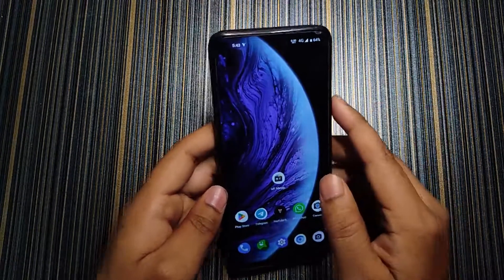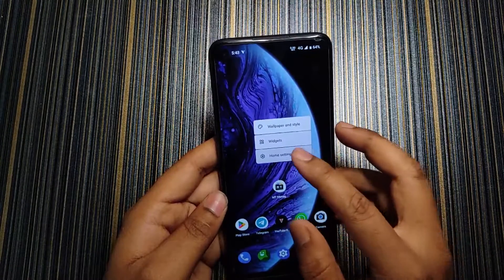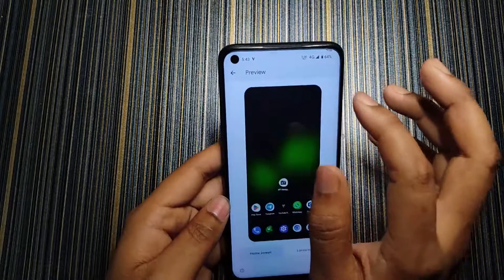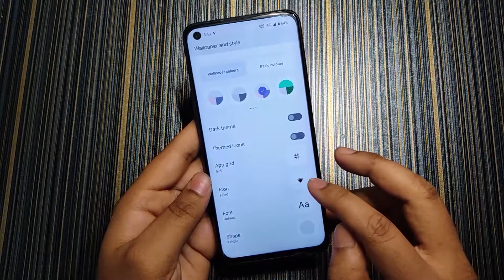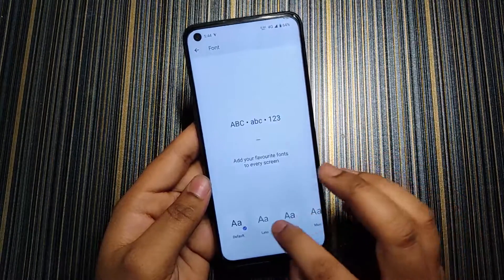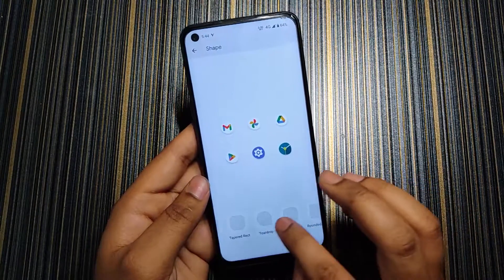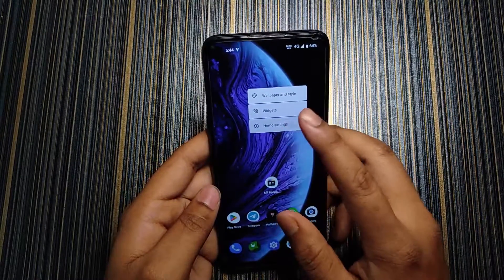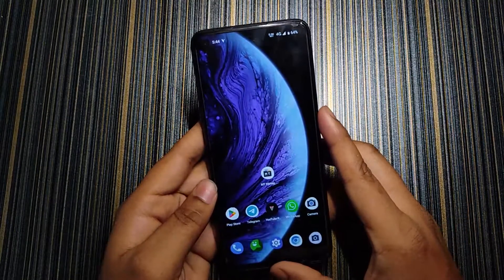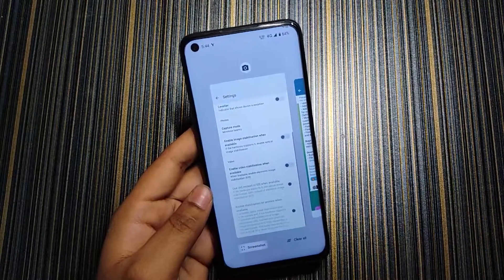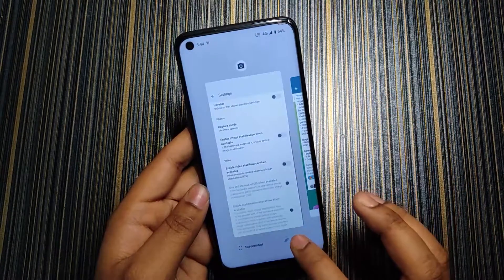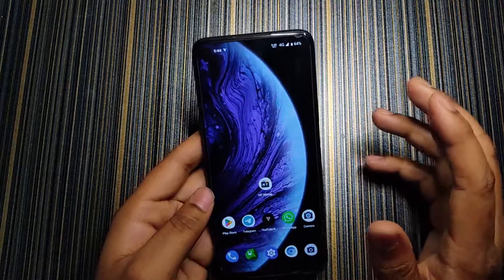The UI looks quite good. The default wallpaper couldn't be downloaded but is shown on screen. There are customization options for app grid, icon, font, and shape, though the options are limited. The launcher used is the Pixel Launcher. The recent apps style includes a screenshot option where you can directly edit screenshots and choose any app for editing. There is also a clear all button.